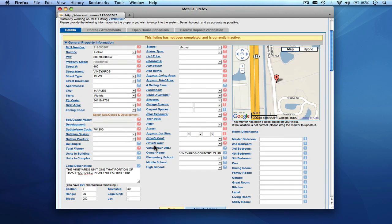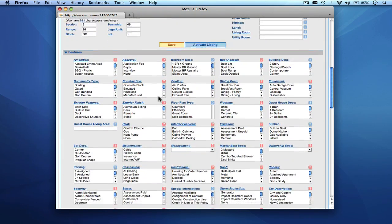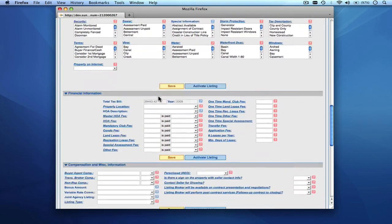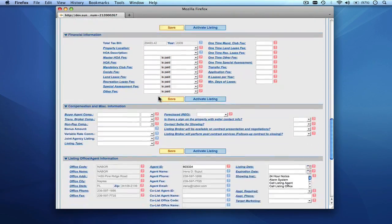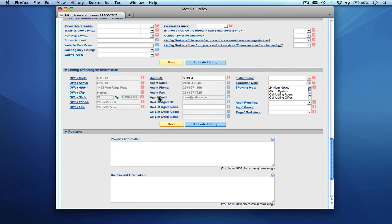By providing all of the required information, you'll be able to activate the listing. You'll see that at the beginning of the listing some information is already auto-populated — this is the public record information. You go through the form, input the appropriate values, and once completed you click Activate Listing to put it into the MLS database.